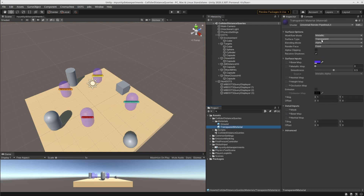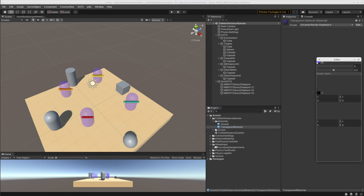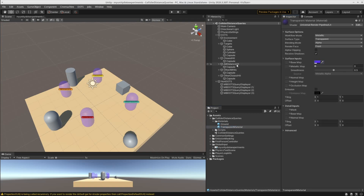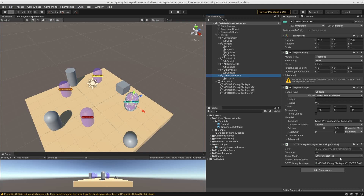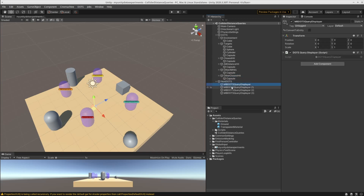Transparent is just a transparent material which has a color with some alpha value, nothing special there. Similarly, for the all-distance hit the query mode is all-distance hit, for the other all-distance hit the query mode is other all-distance hit, for the other closest hit the query mode is other closest hit. And in the non-DOTS part we've got this query displayer.